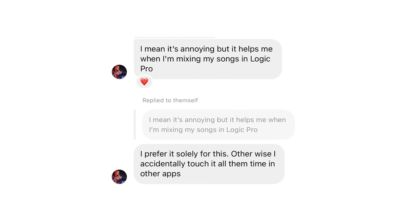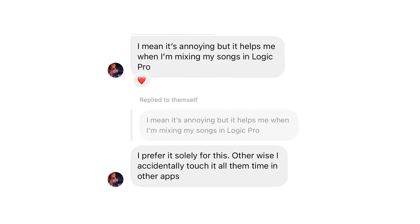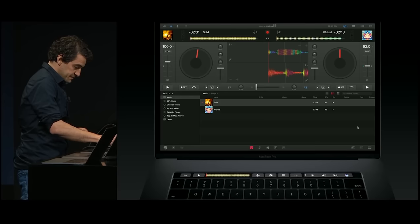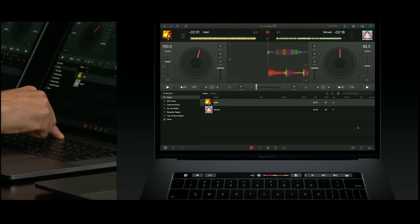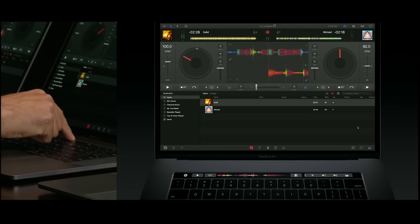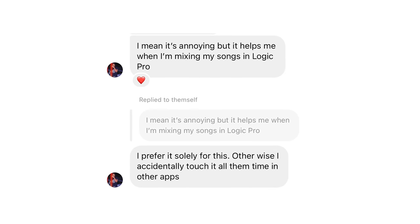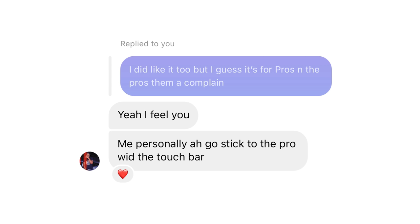My friend Dane was the person who actually made me decide to make this video because he reached out and asked why Apple removed the Touch Bar. He said the Touch Bar was really important to him when using Logic Pro because he makes music — he's an artist and a producer — but he hated it otherwise because he always accidentally touched the Touch Bar in other apps. So he has mixed feelings about it, and he said he's just sticking with his M1 MacBook.